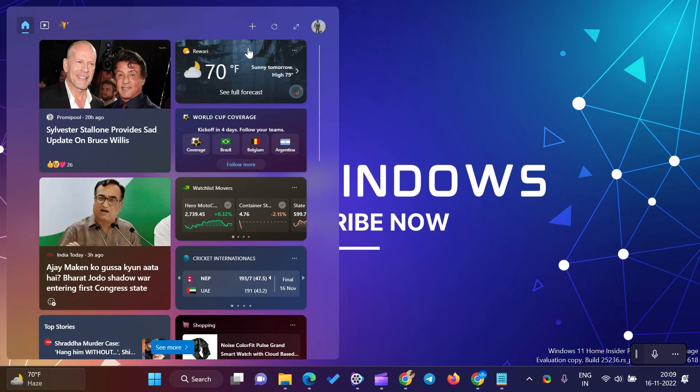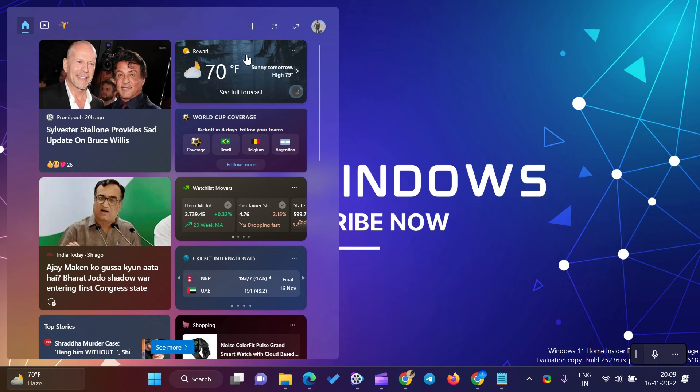Now, on Windows 11 and 10 Taskbar, you will see weather information for the new location that you entered manually. This way, you can change the temperature from Celsius to Fahrenheit on the Windows 10 Taskbar.